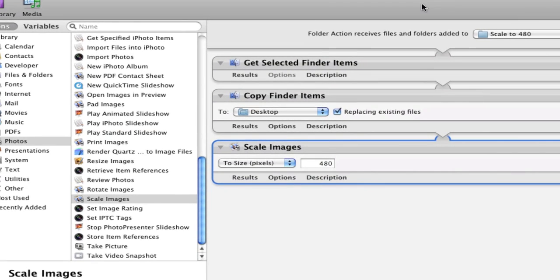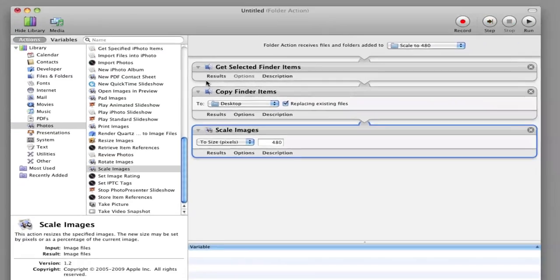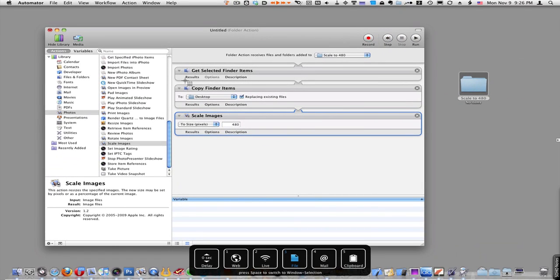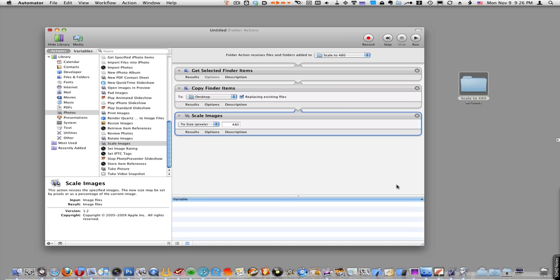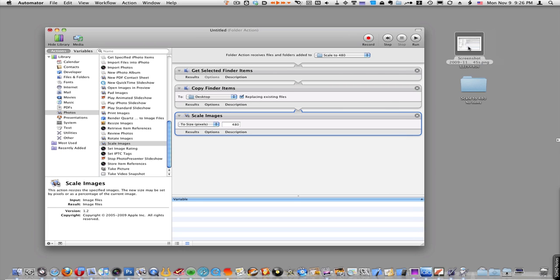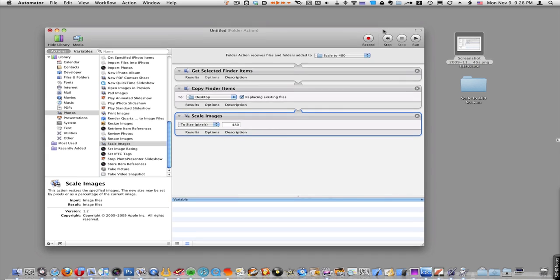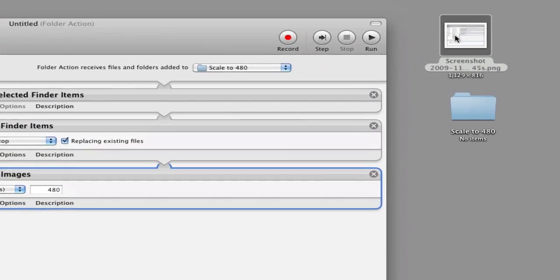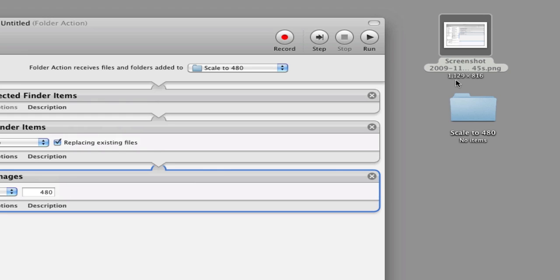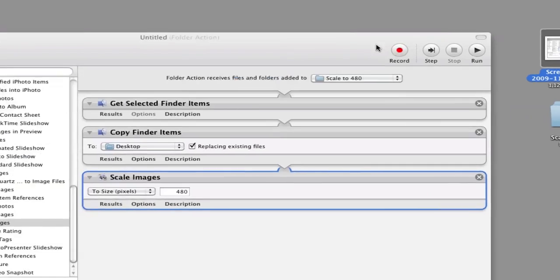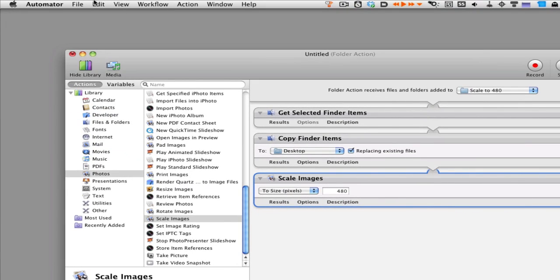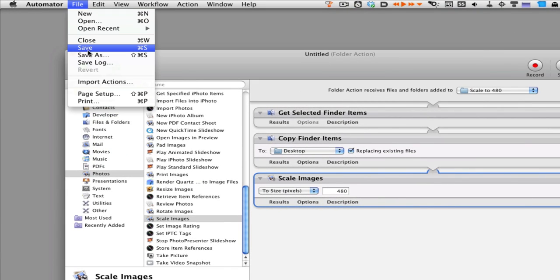Now I'm going to take a screenshot as an example. I'll create an image file and put it on the desktop. You'll notice this image file is pretty large - 1,129 by 816 pixels. We're going to scale that down to 480.